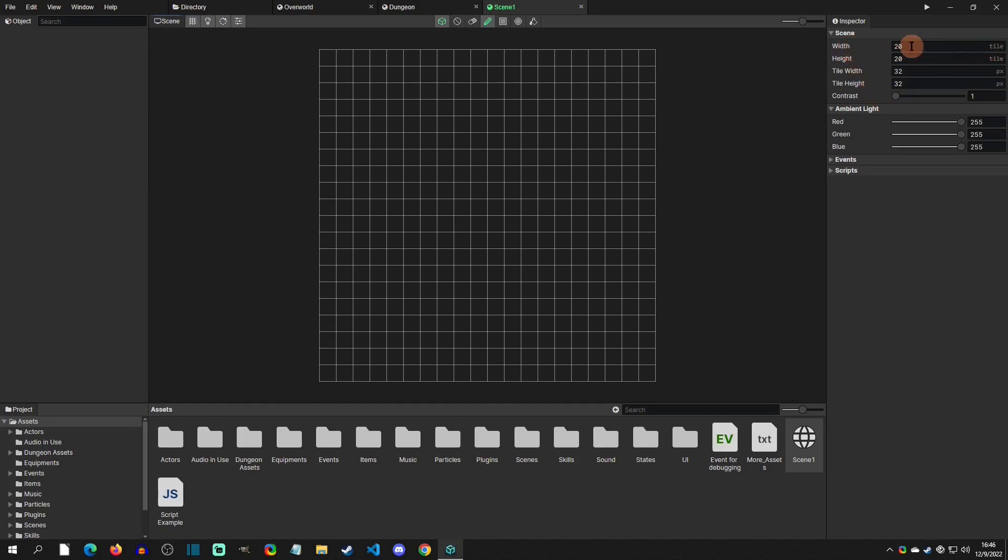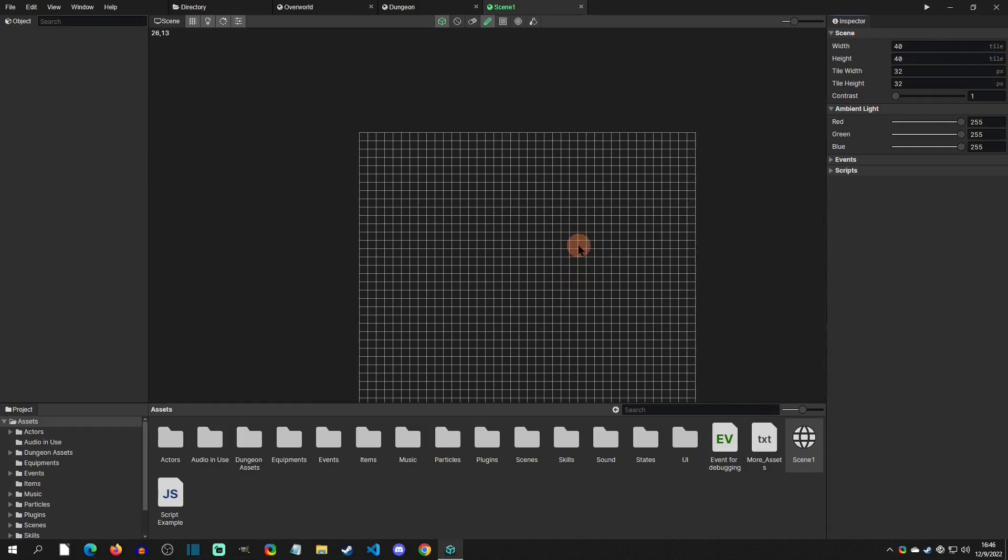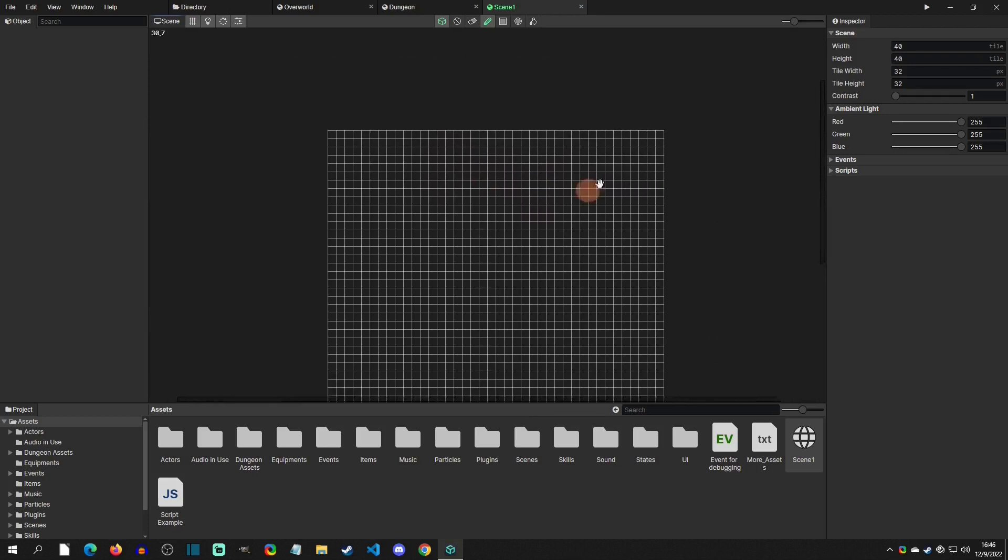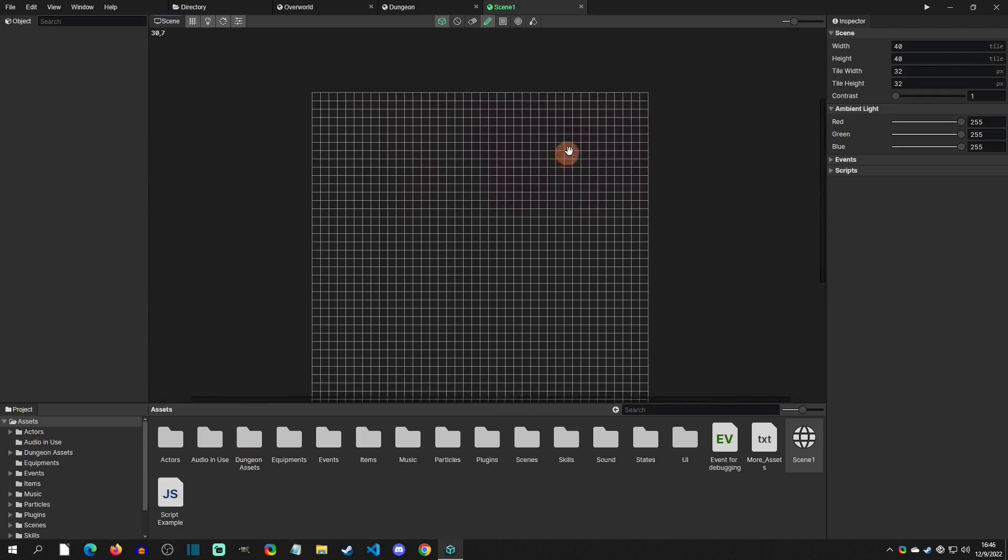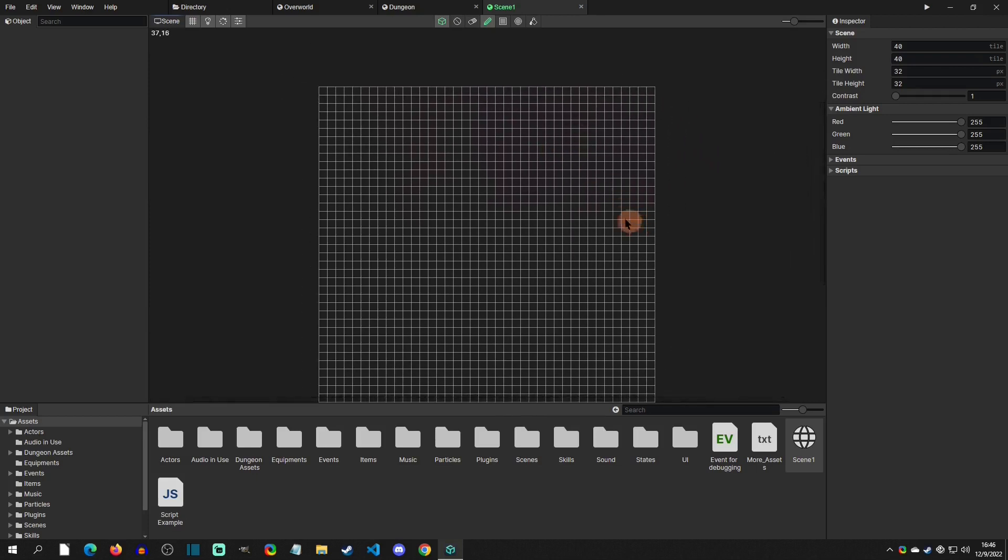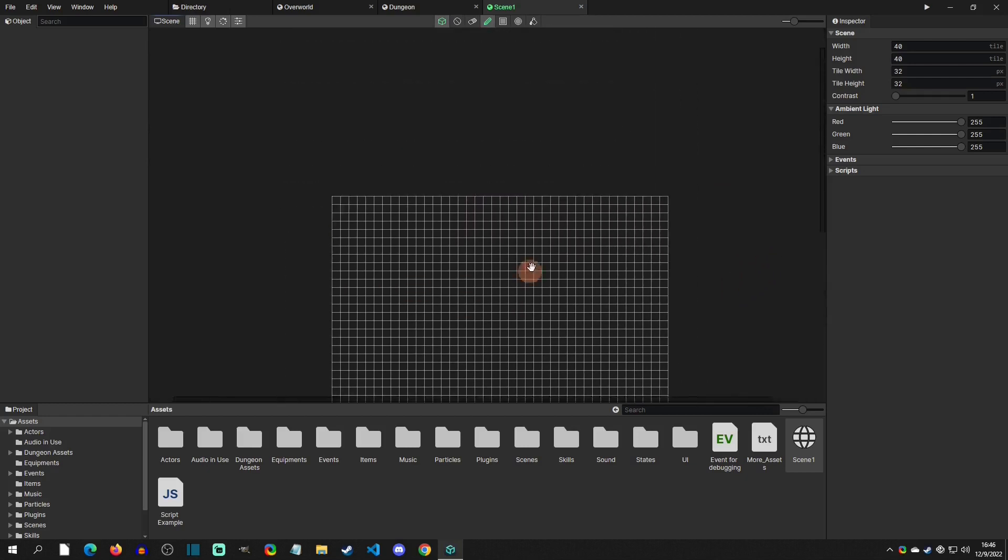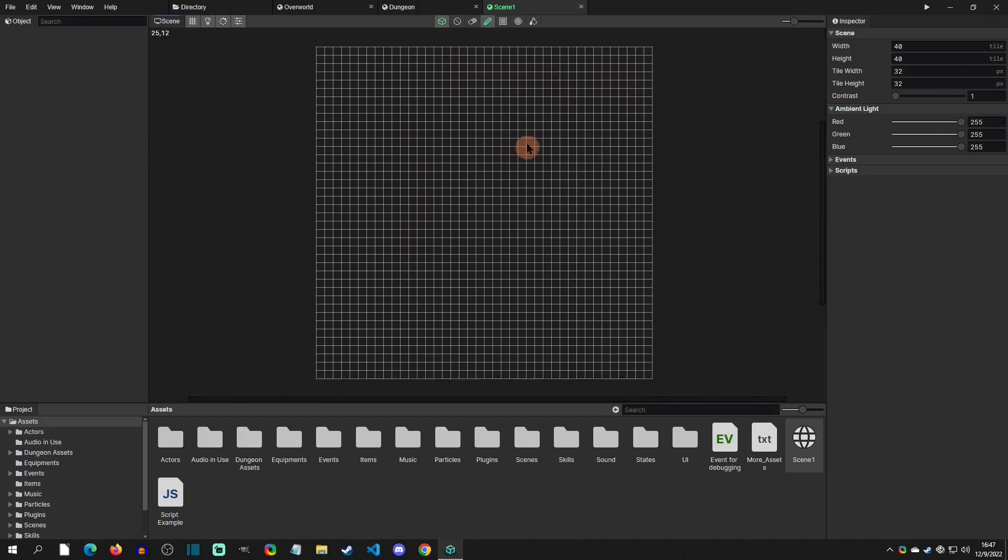The first settings are how big do you want the map. These are all based off tiles, so this is 20 tiles wide and 20 tiles high. We could quickly do 40 by 40 and you can see that it expanded our scene out even more. To scale around you can hold right-click on the mouse or hold space and left-click. There was mention to make the middle mouse button also scroll, hopefully that's the case in the future.